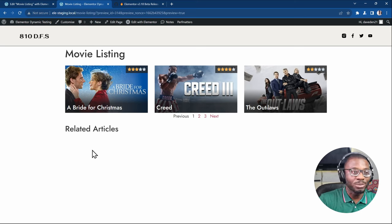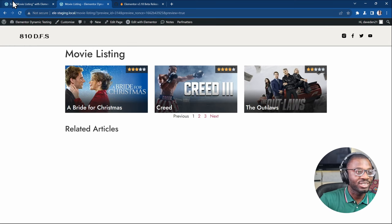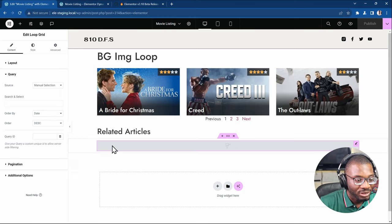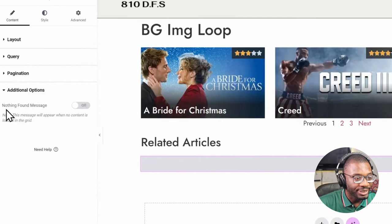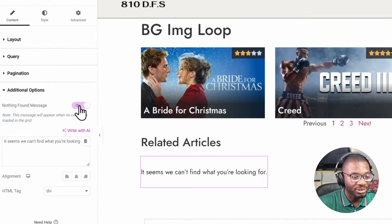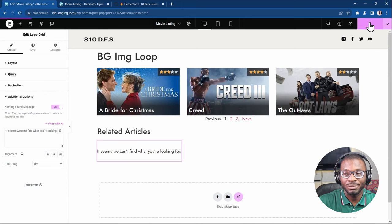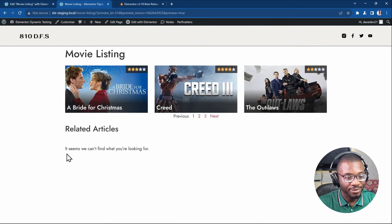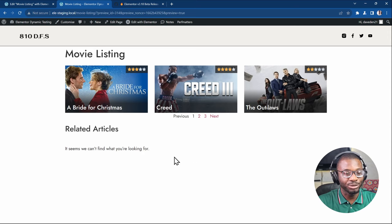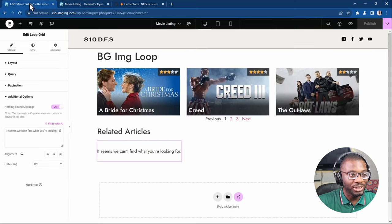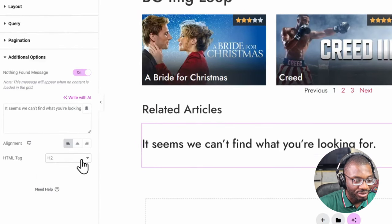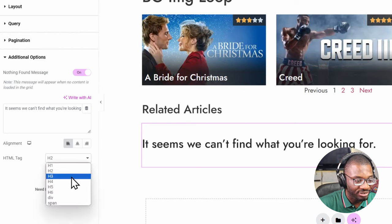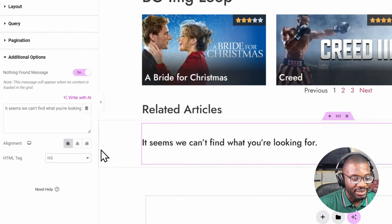That's why a new option has been added to style the empty state. You go back and there's a new option called 'Additional Options.' When you choose that, it shows a 'Nothing Found' message. When you toggle it on, it brings up a text field. You can style it however you want — for instance, setting the heading to h2 or h3 — and it will show on the frontend.